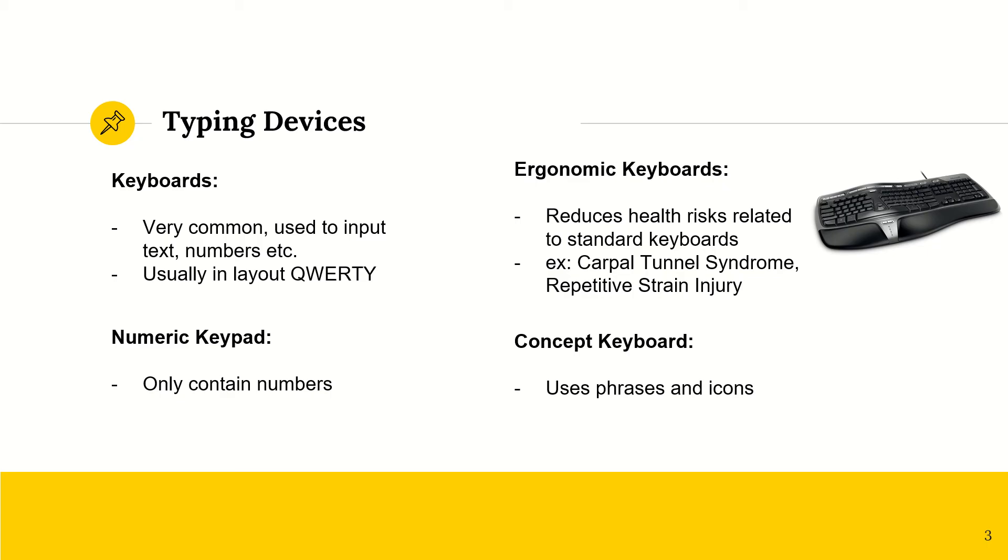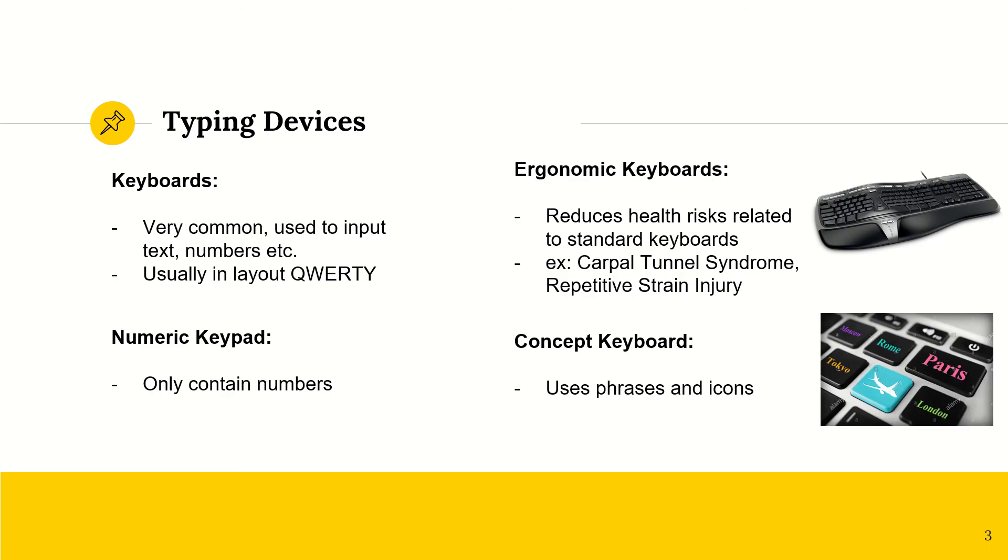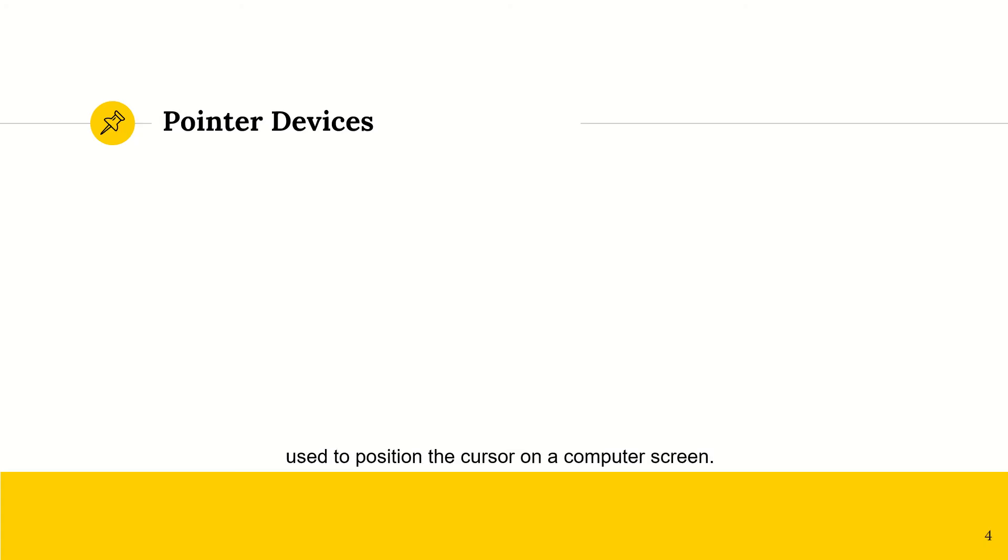We have concept keyboards, which are used in situations where you just need to repeat the same phrases and icons over and over. Pointer devices. These are used to position the cursor, this guy, on the computer screen.